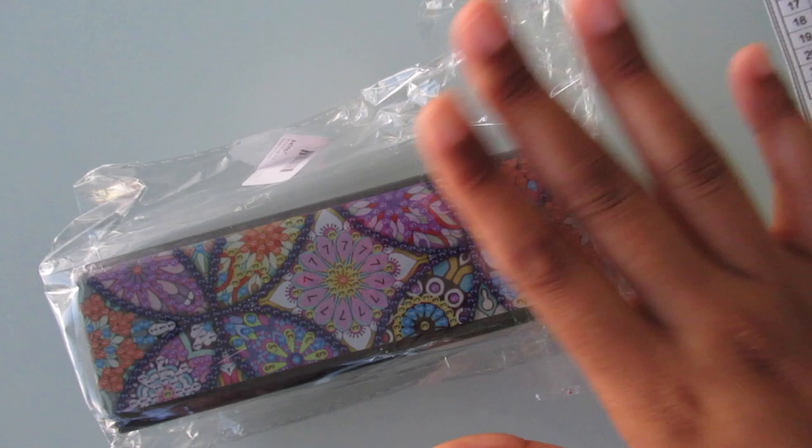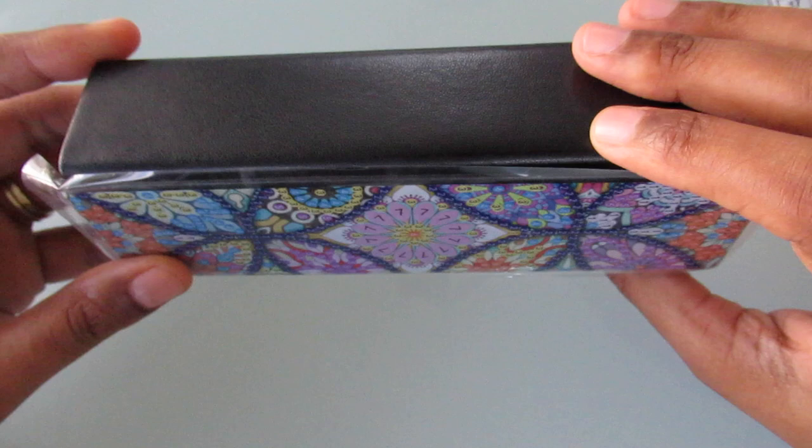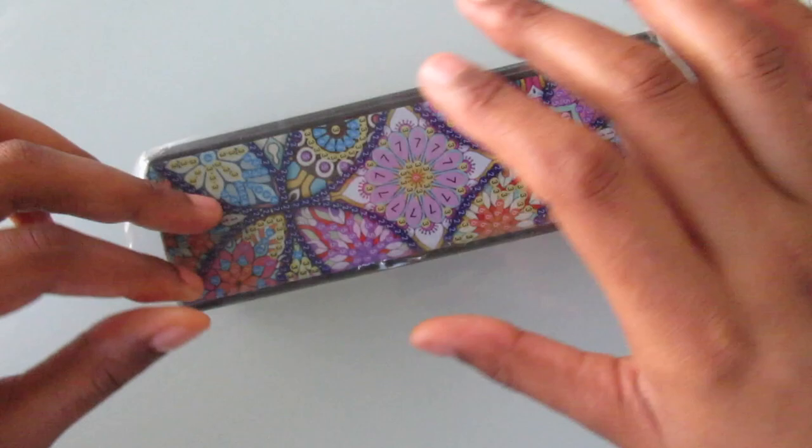So I got it out of the package and it looks just like this. And this is obviously diamond painted. So yeah the stick on this is really good. It's really really good.